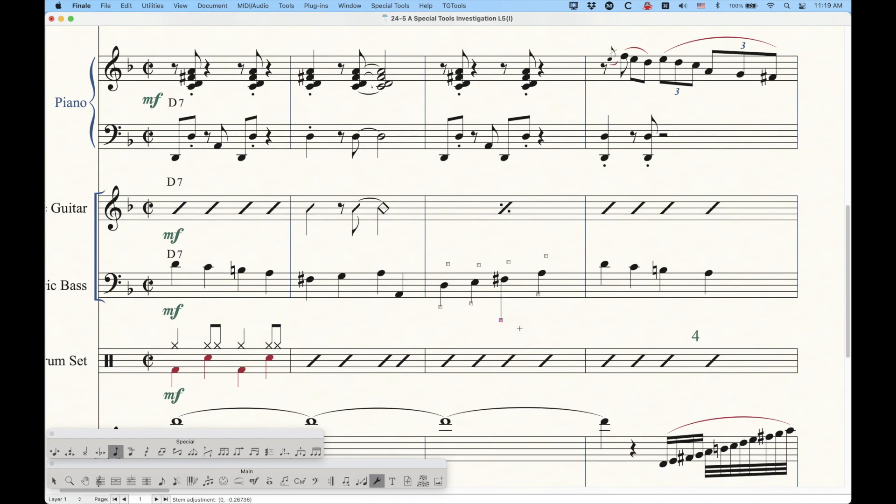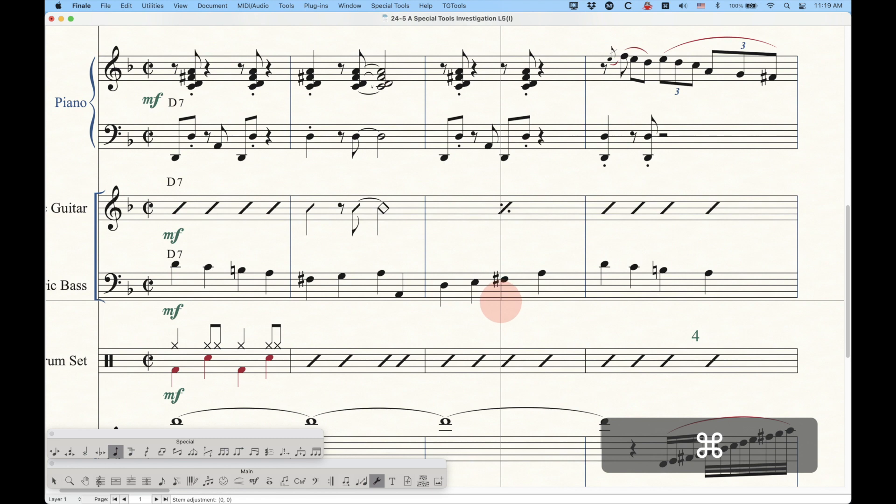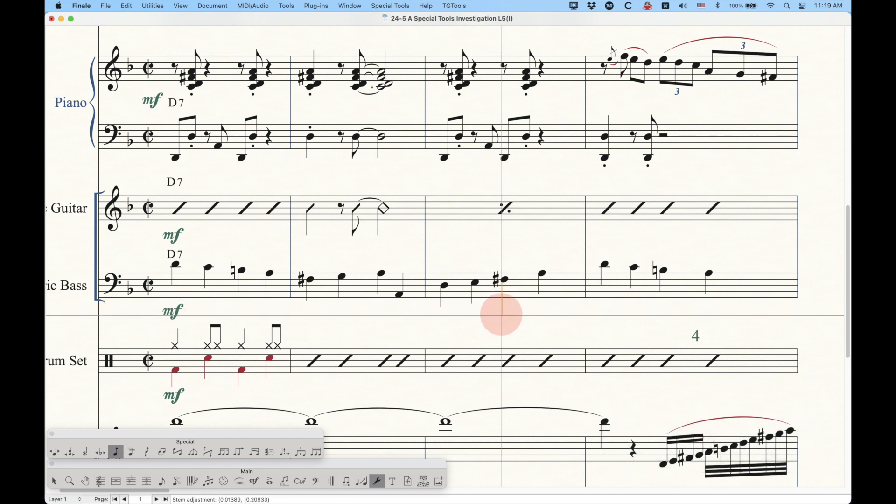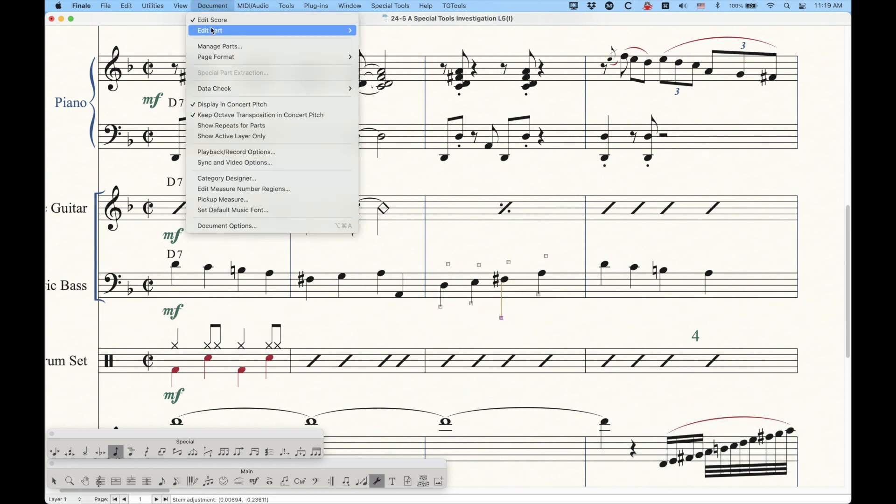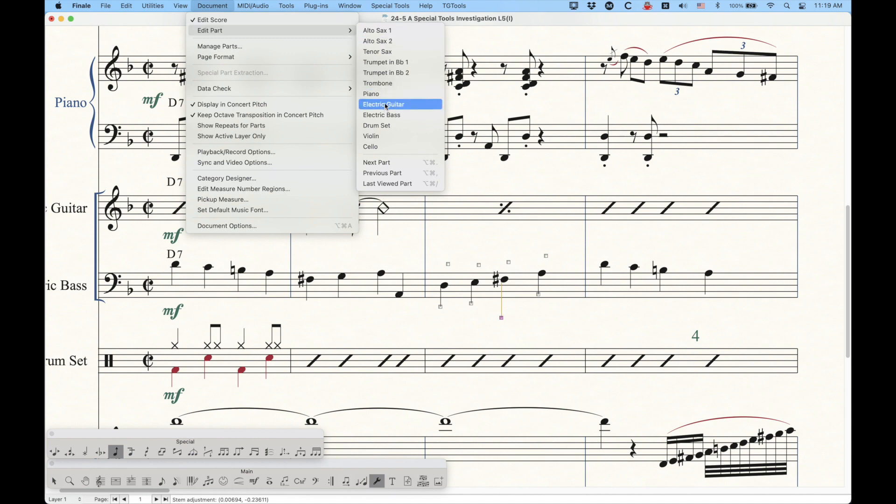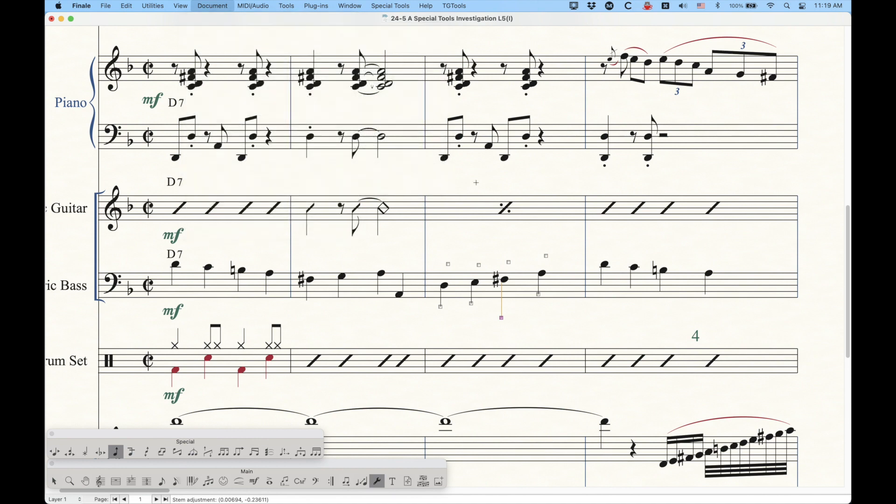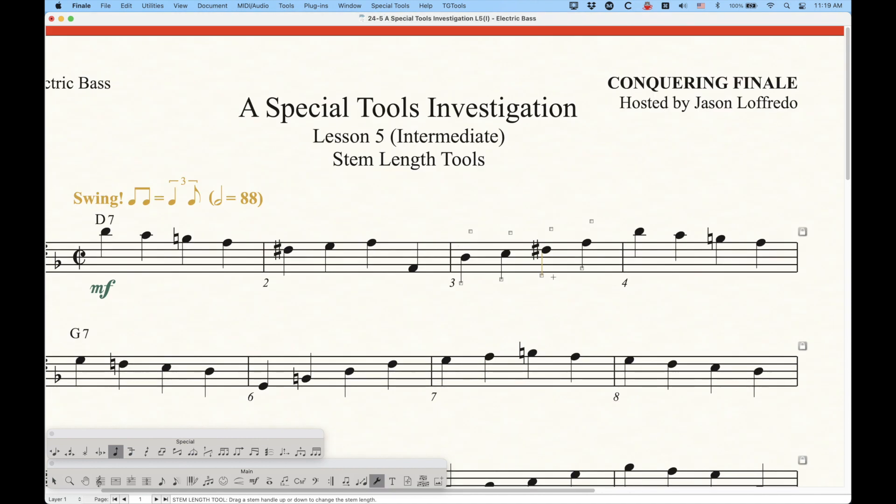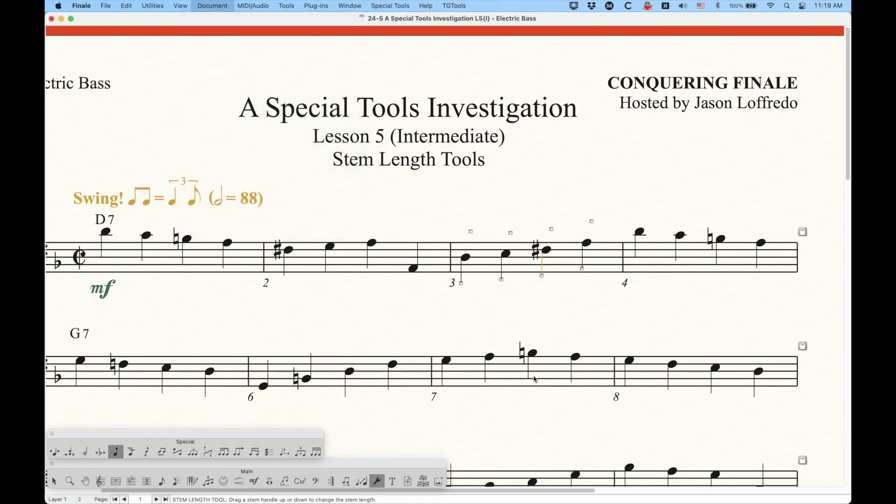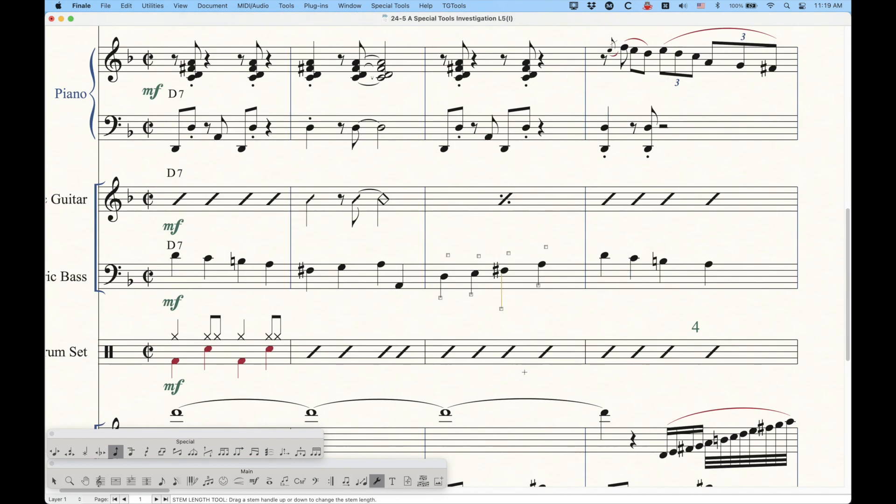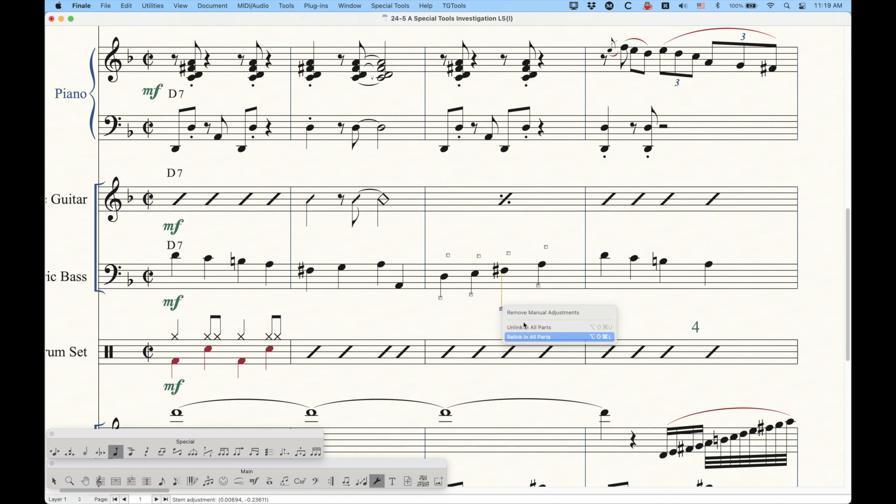Holding down command in the part will not make it turn orange, and this length will now appear in the score. And let's just reset that. And in the score, holding down command will unlink it and lengthen it or shorten it if you want, without changing the length in the part. So this works just like any other unlinking option in finale. And we'll just go back, relink, and reset. There we go.